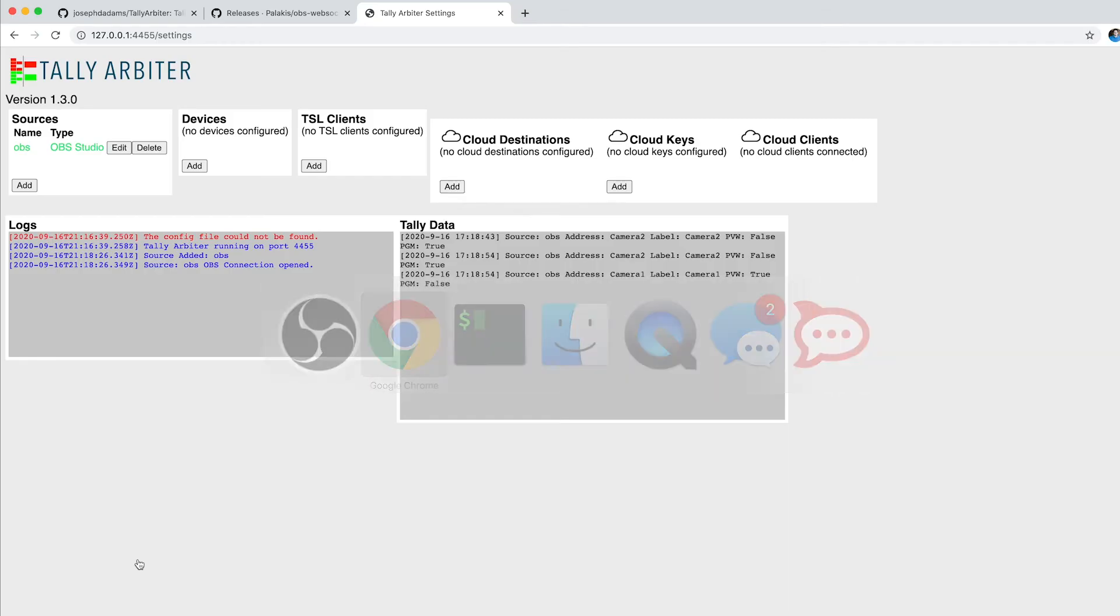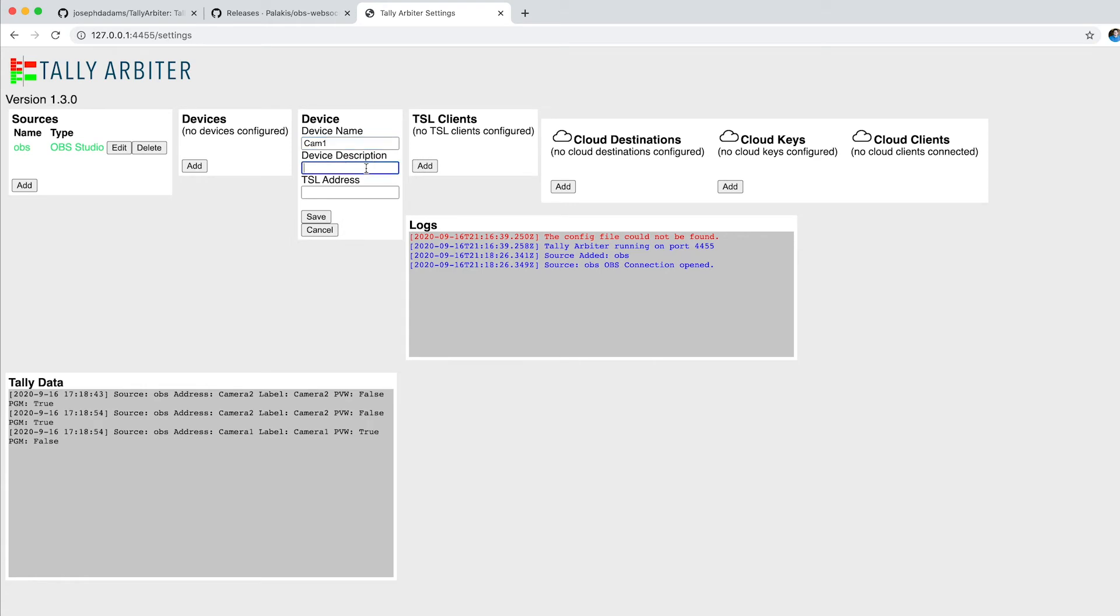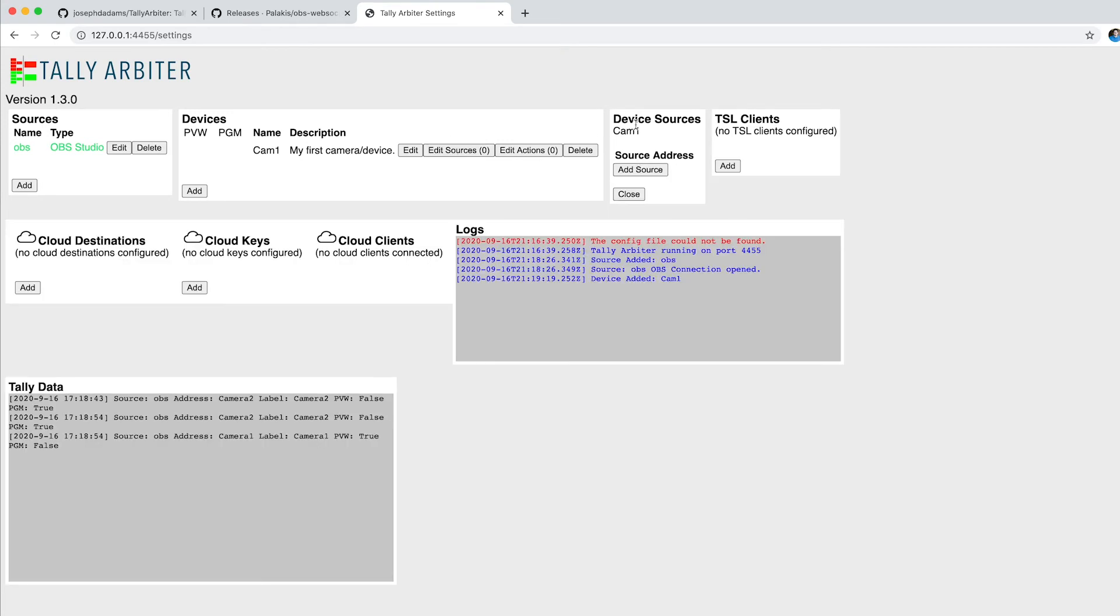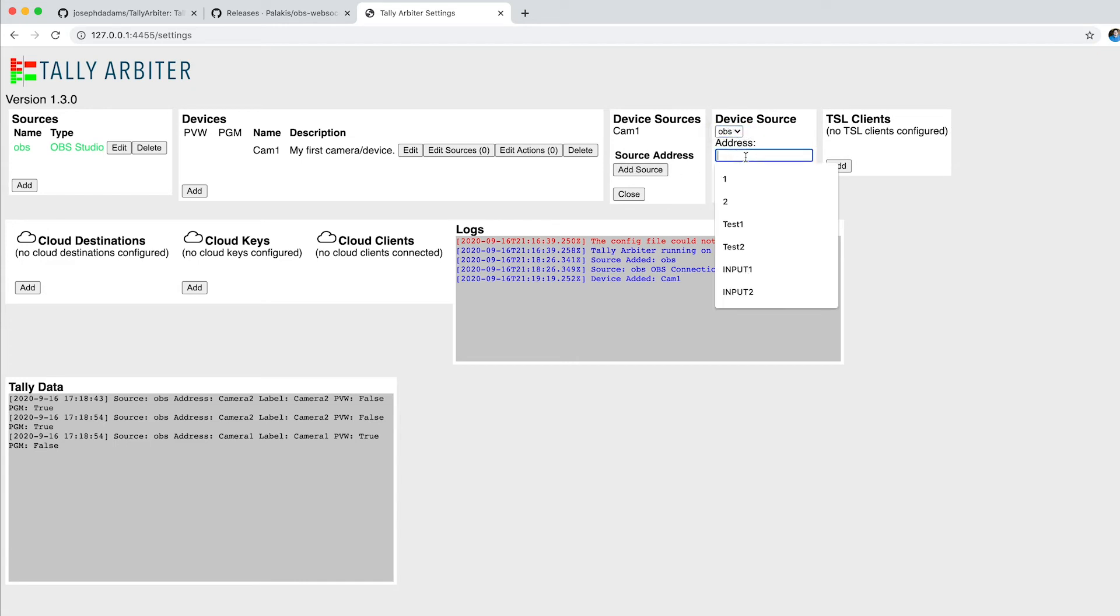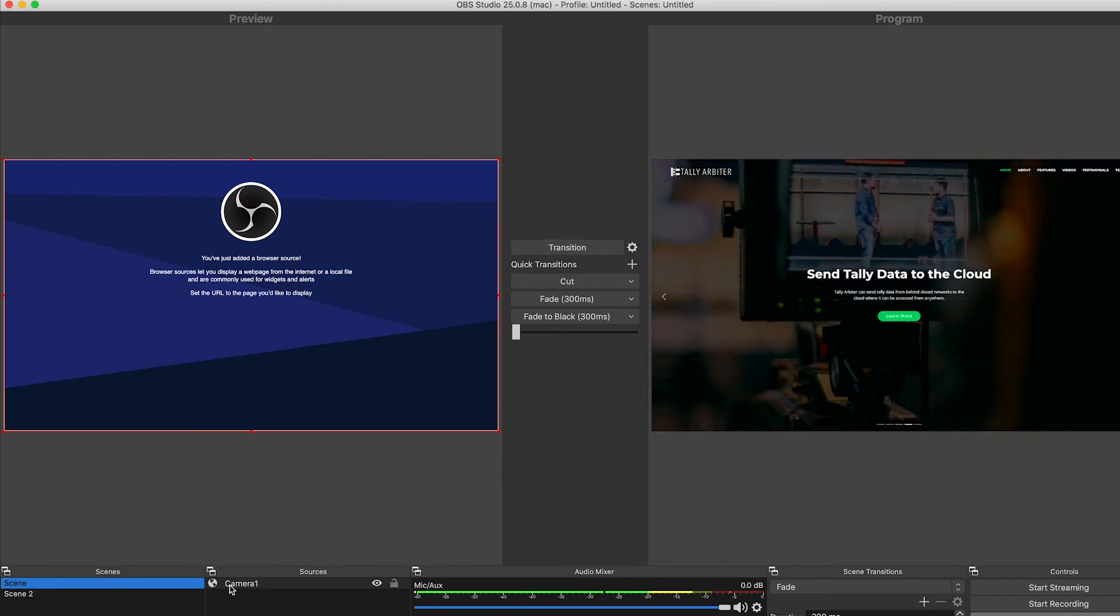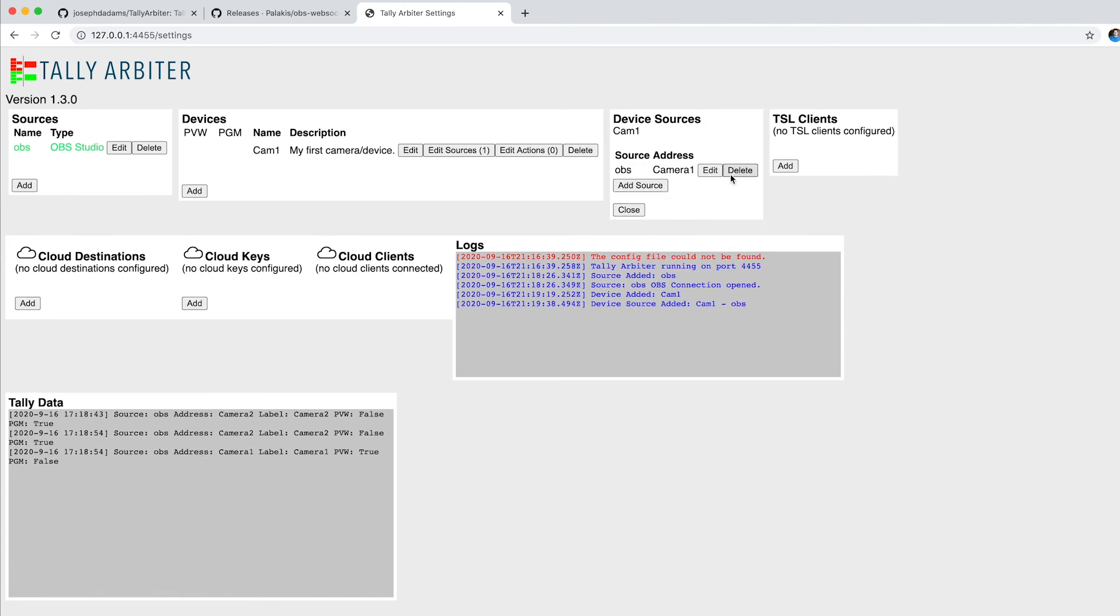And I'm going to come back to Tally Arbiter, and I'm going to add two new devices. I'm going to say Add. And my device name, we'll call this Cam 1. Description is my first camera slash device. And I'll hit Save. Now that I've added it, I'm going to come over to Edit Sources. And I need to add a source to this device. So I'm going to say Add Source. I only have one here, OBS. And in OBS, I named my Camera 1 device Camera 1 with no spaces. So I'm going to type that in here and hit Save.